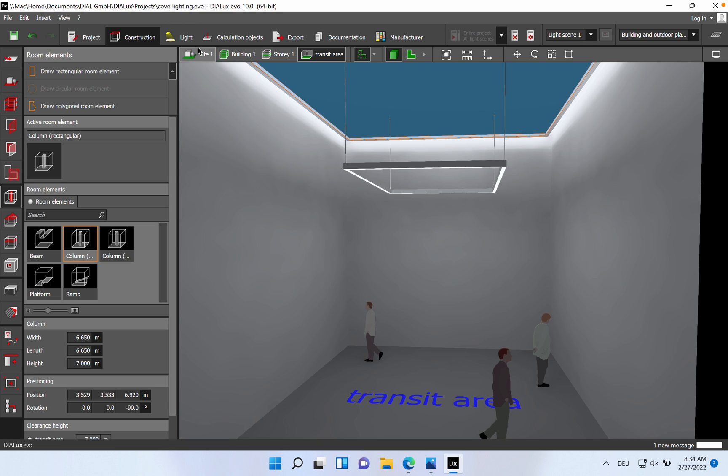Back to a new video related to lighting solutions. Today I will speak about cove lighting, as I was receiving last week an email where the person was asking for help to establish a lighting solution for the following space.